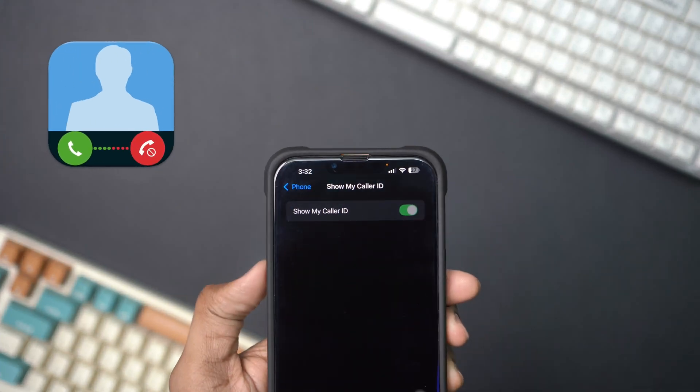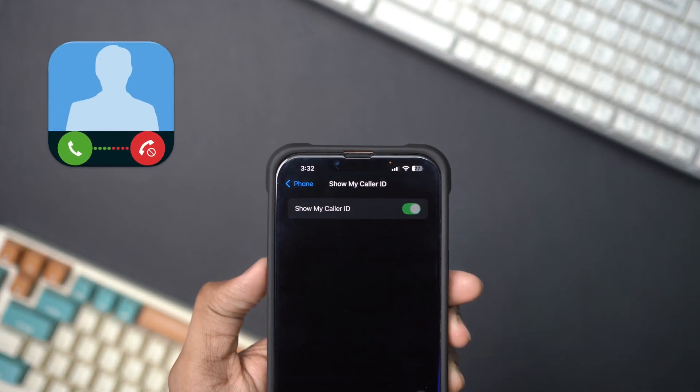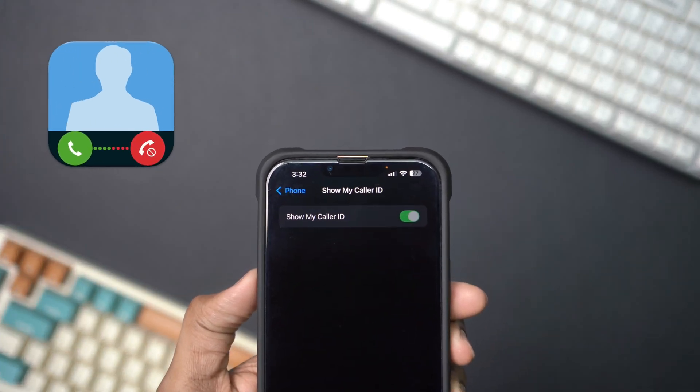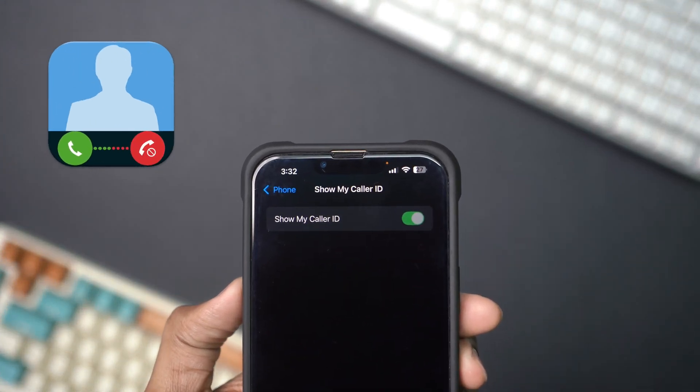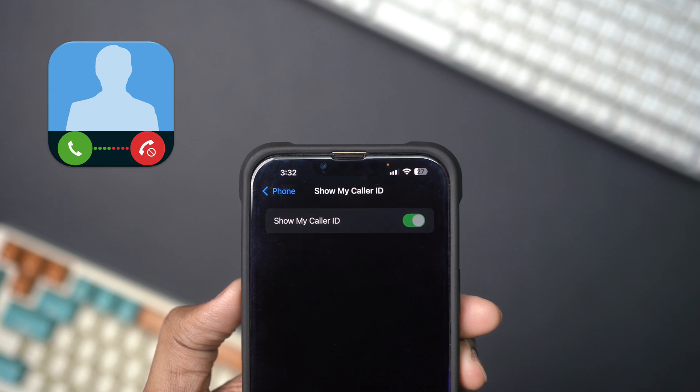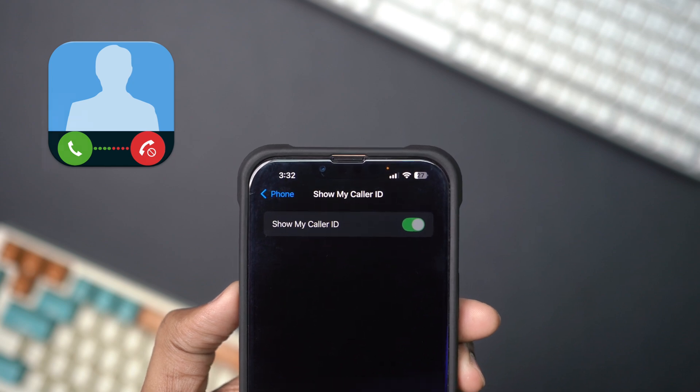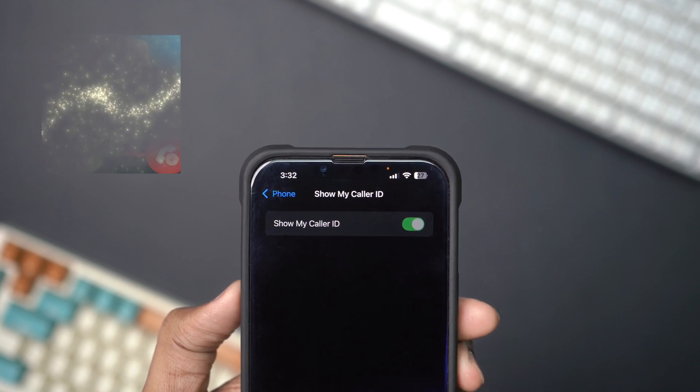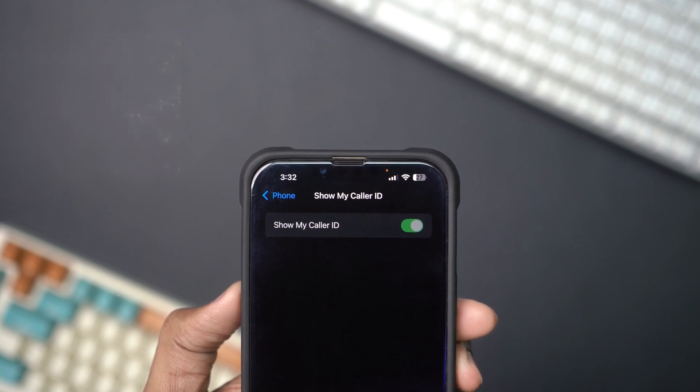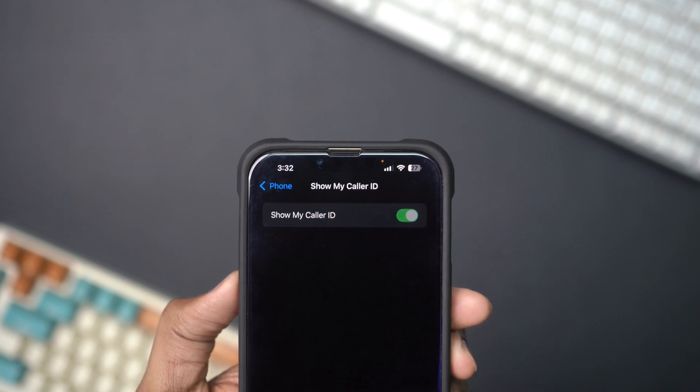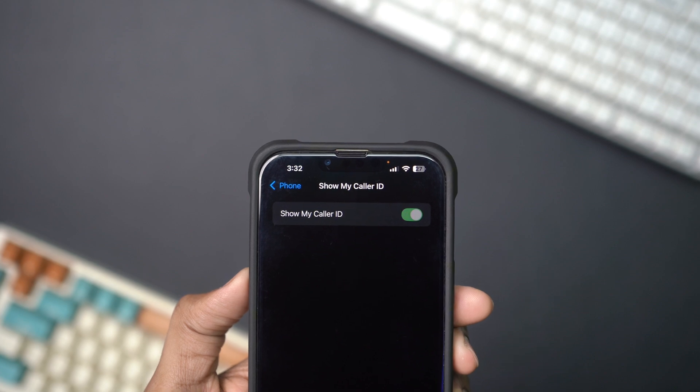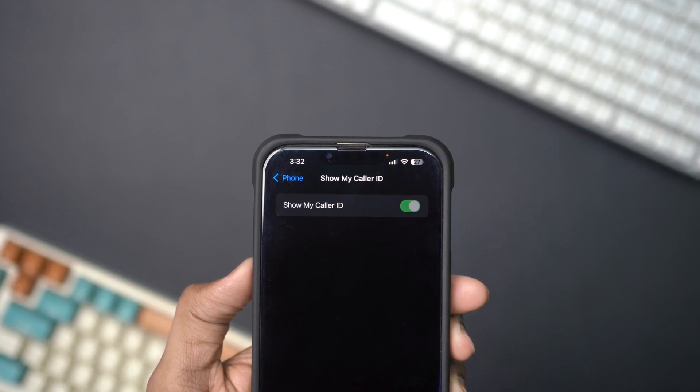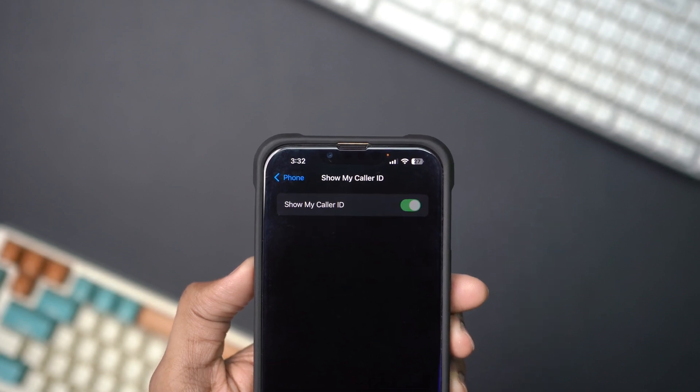Is the Show My Caller ID option grayed out on your iPhone? It can be annoying when you are trying to adjust your Caller ID settings. In this video, I will show you how to fix this issue step by step. Let's get started.